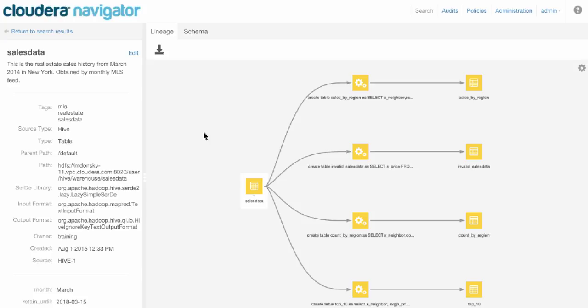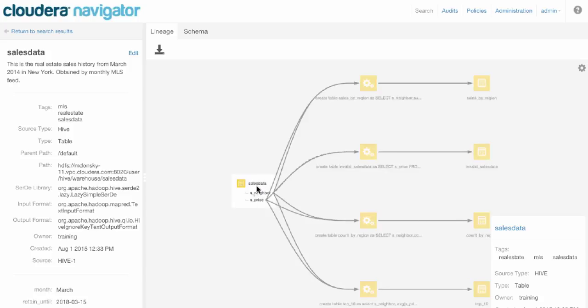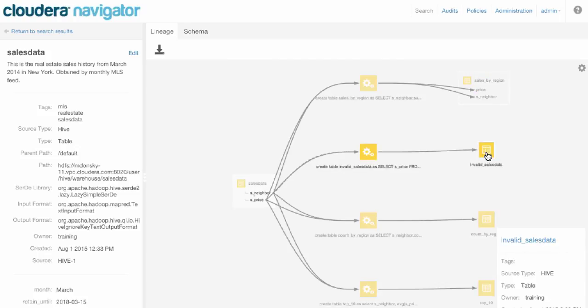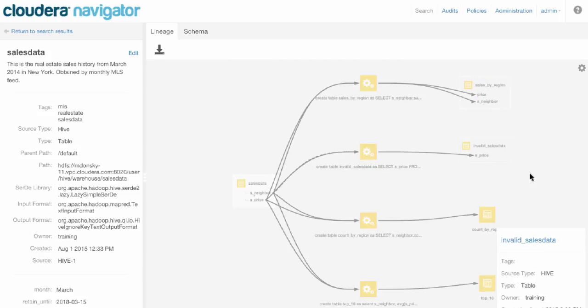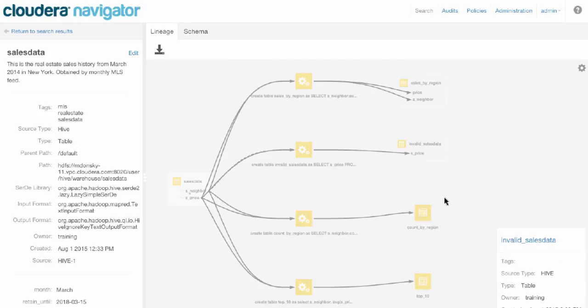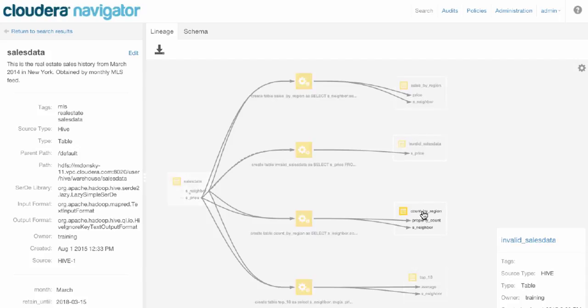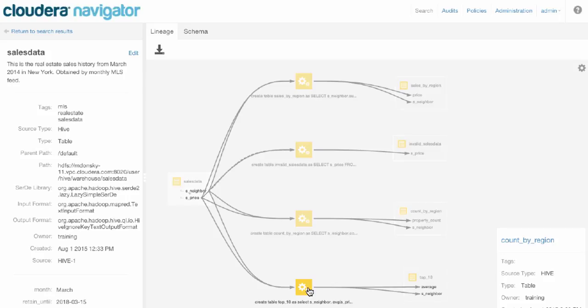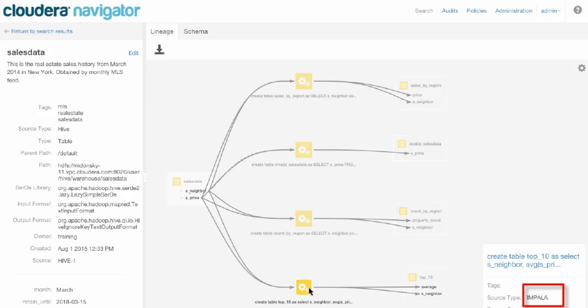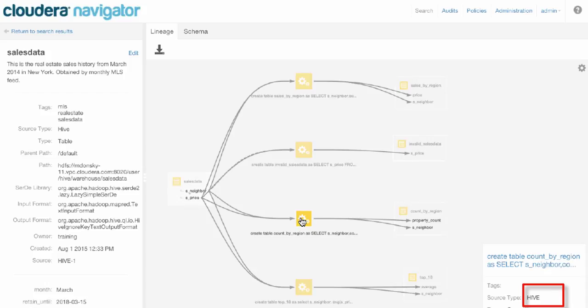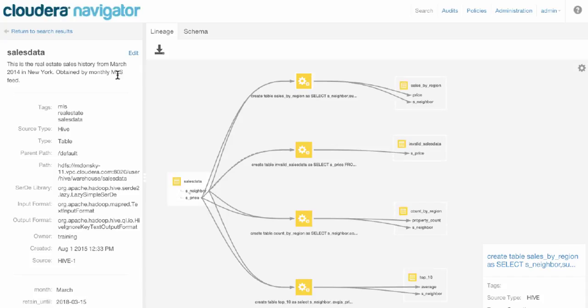For any of the structured transformations, we even capture column-level lineage. And this is all automatic. So what we can see here is sales data is used to generate four different tables: sales by region, invalid sales data, and so on. This operation here is an Impala operation. These three are Hive operations. If we had MapReduce or Sqoop, everything is displayed holistically.